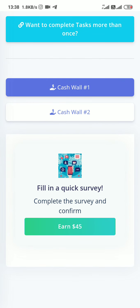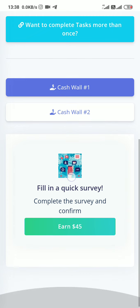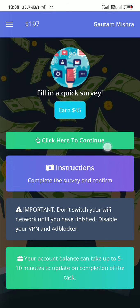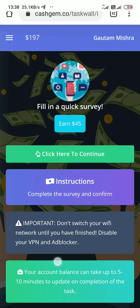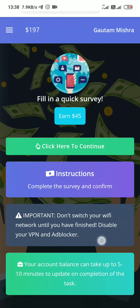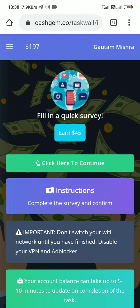You can see here cashwall number one. You see here: fill a quick survey. When you complete this survey, you get $45. It really pays you. It may take up to five to ten minutes to update your main balance. It is really legit and pays you because this is a legit website.